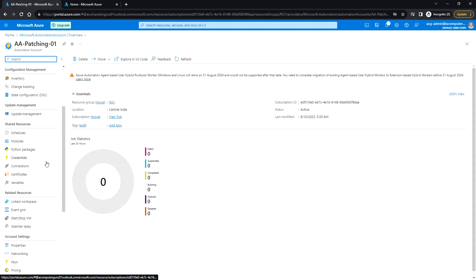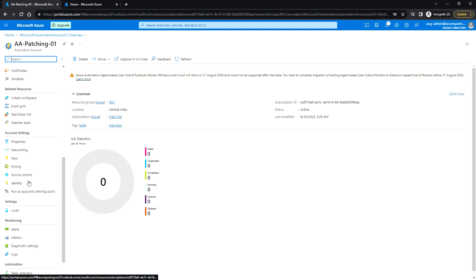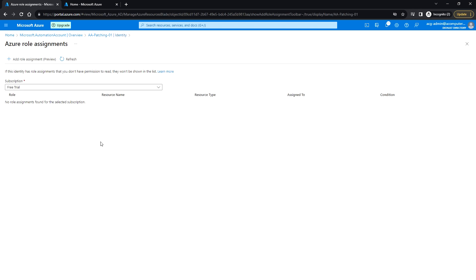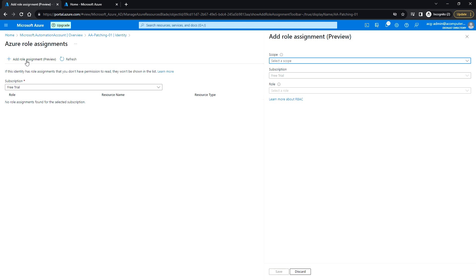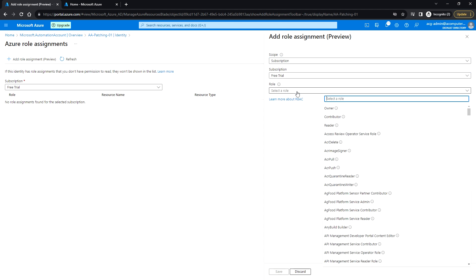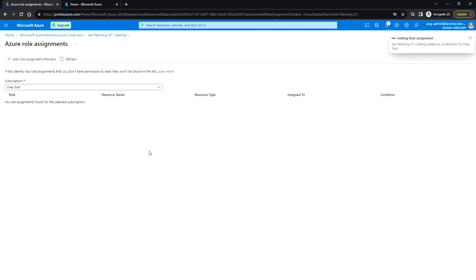Next, to perform some automation with this account, I'm going to update the identity. Under Account Settings, click on Identity, then click on Azure Role Assignments, and click Add Role Assignment (Preview). I'm going to select the subscription and give Contributor access to this automation account, then click Save.